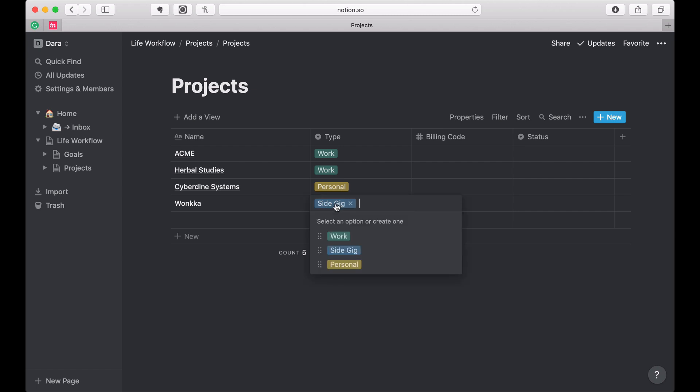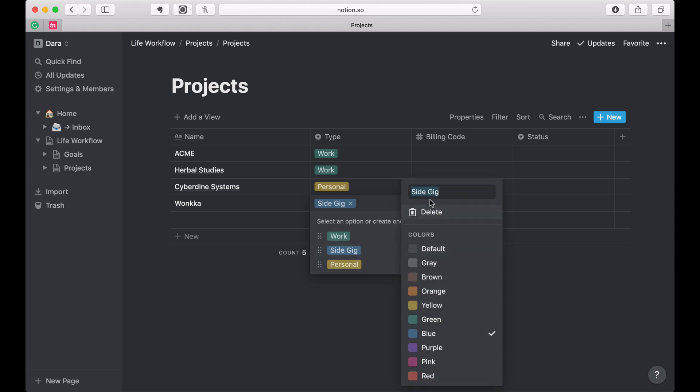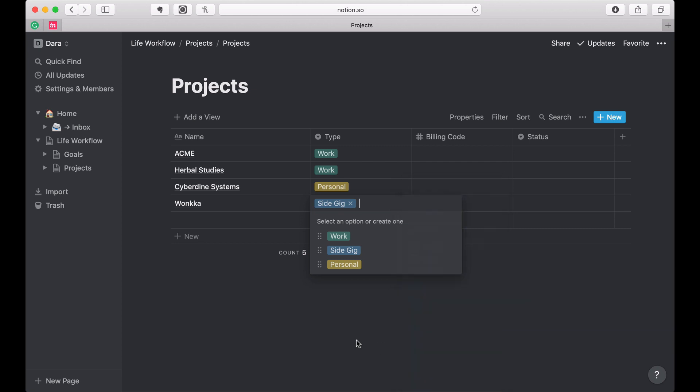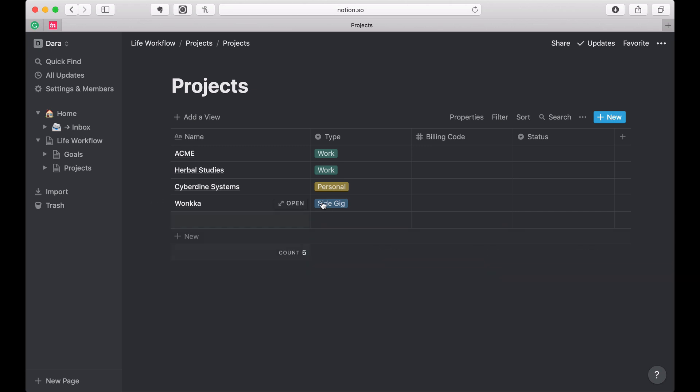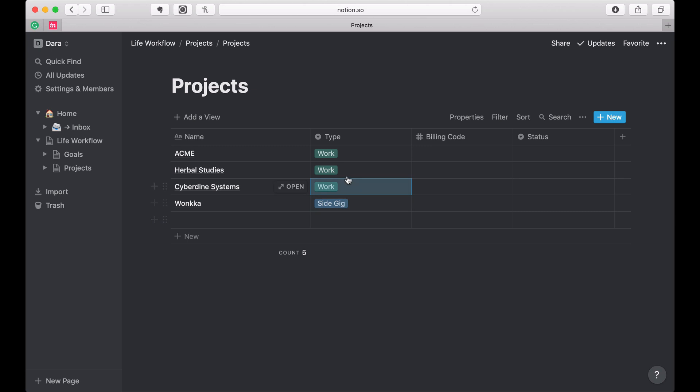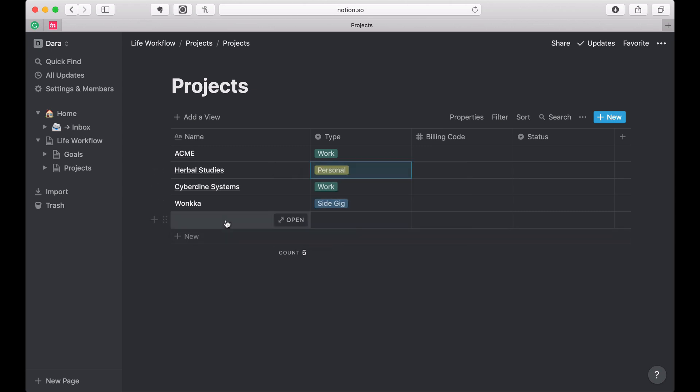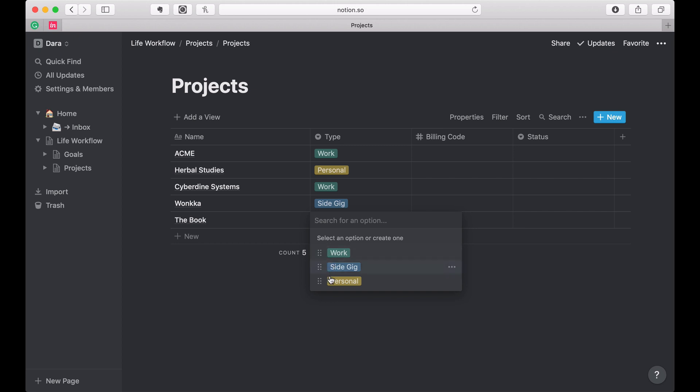All right, now let me just show you something here. So I called the side gig. If I wanted to change the name, I can come in here and as soon as I highlight there are these ellipses and it gives me the chance to change what it says, delete it, change the color, etc. I reversed that. This is a work goal. This is a personal goal. And then the book.